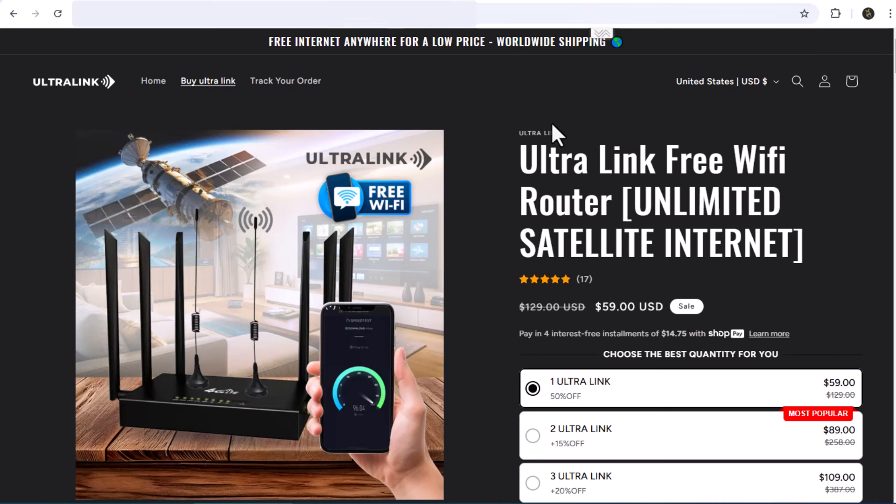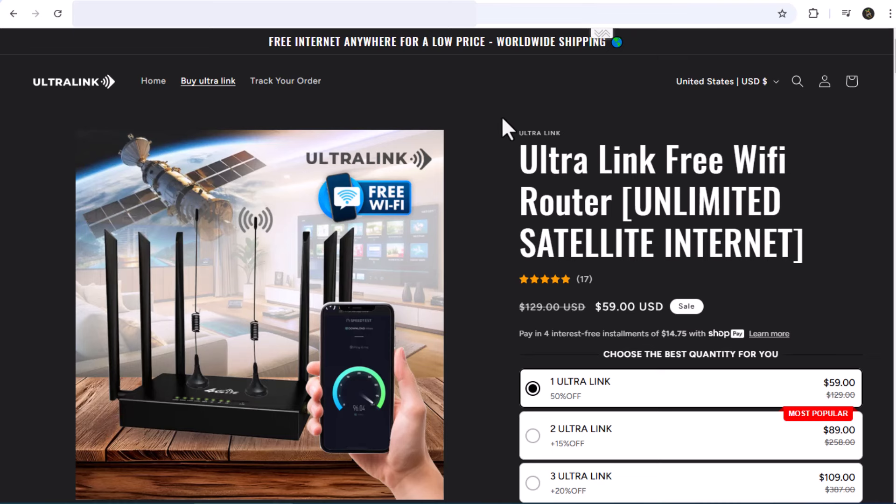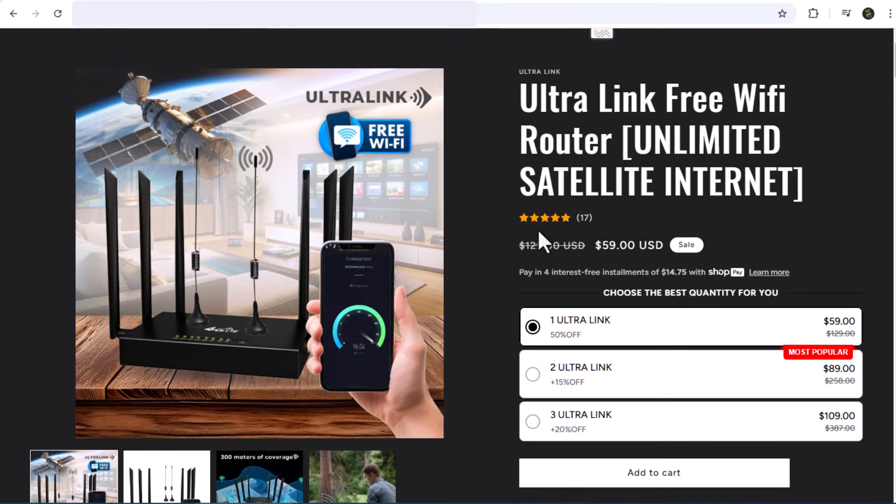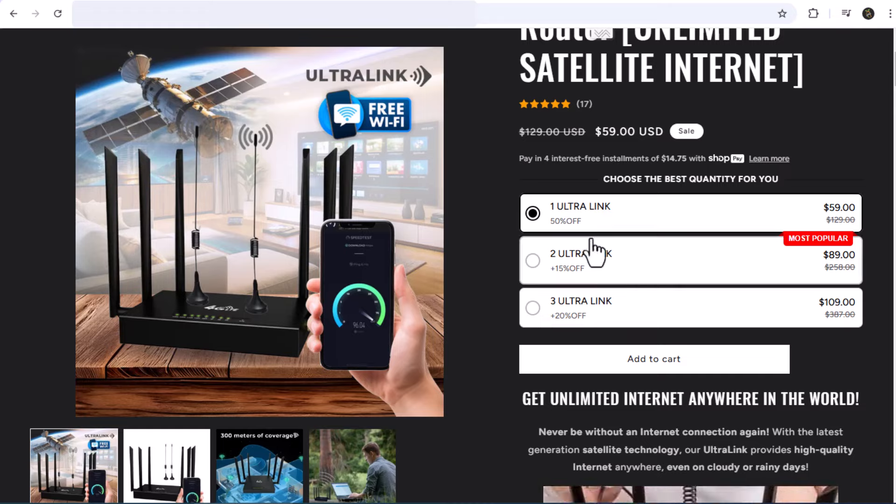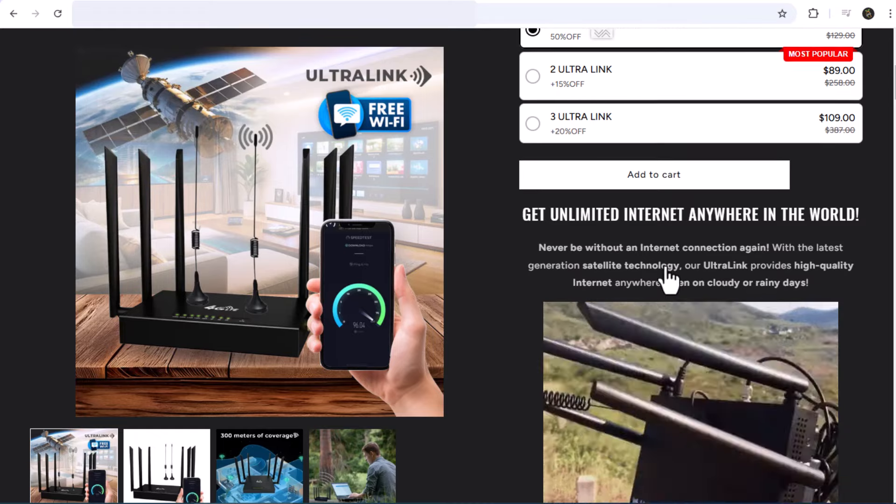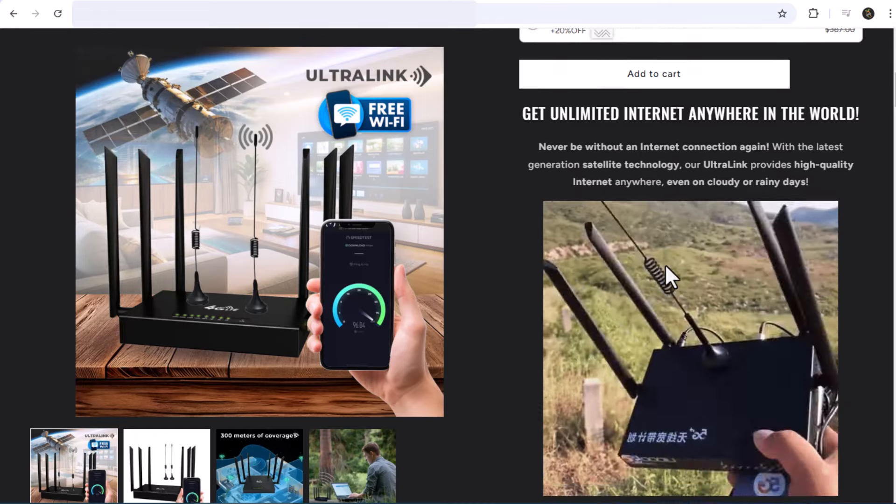Hey everyone! Welcome back to my channel. Today, I'm diving into a topic that has been buzzing around the internet, the Ultralink free wifi router. So many of you have been asking, does it truly grant you unlimited internet access anywhere in the world, just like satellite internet? Or is it just another scam?